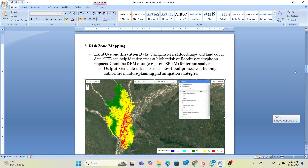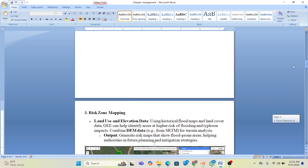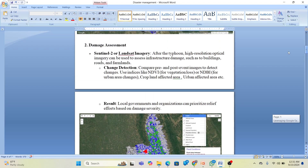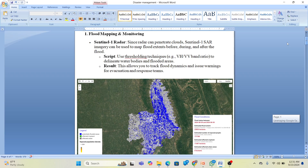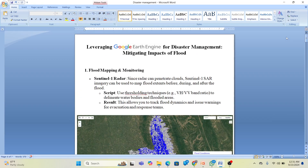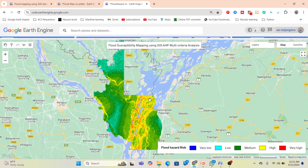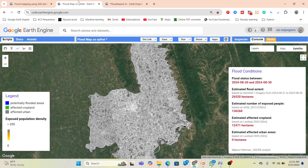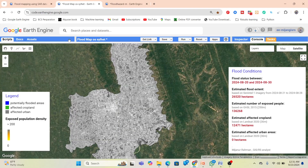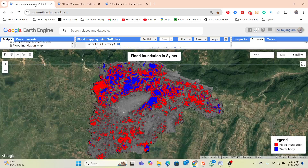To summarize, you can create risk zone maps showing flood-prone areas to help authorities with future planning and mitigation strategies. We can also perform damage assessment after flooding and track flood mapping and monitoring using SAR data. All of these processes using Google Earth Engine help mitigate flood impacts and assist authorities in future planning, which makes this a very important tool at the present time.